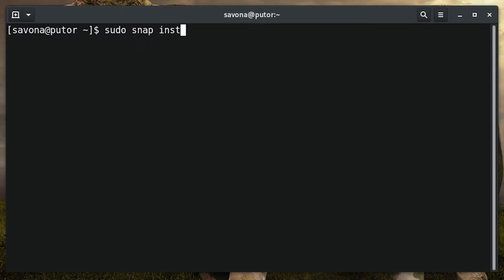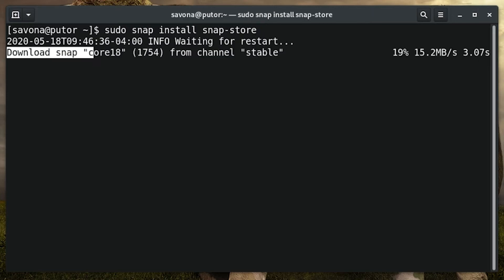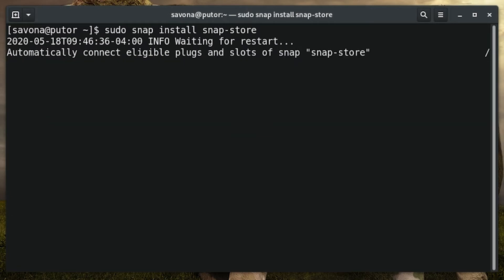In order to manage snaps via the GUI, you will need to install the snap store. The snap store is an application that can be used to search and install new snaps or remove existing ones. To install snap store, open the command line terminal and issue the sudo snap install snap-store command.